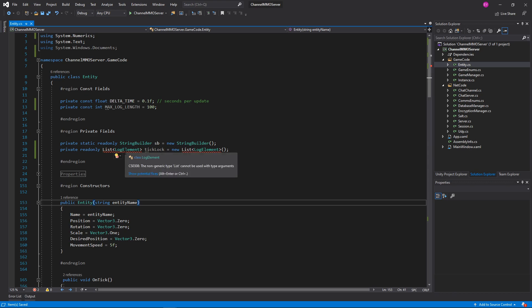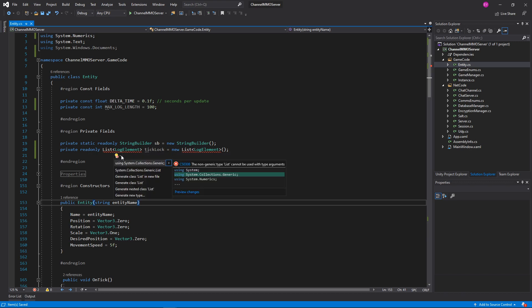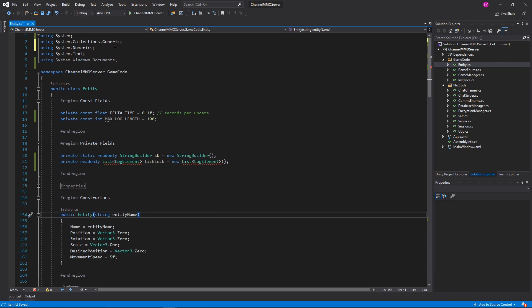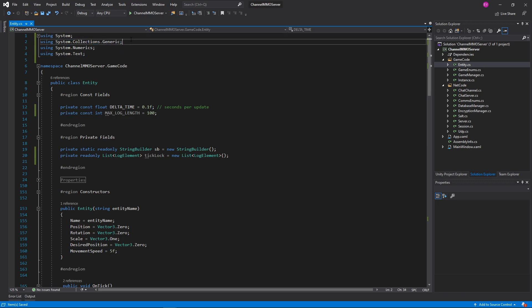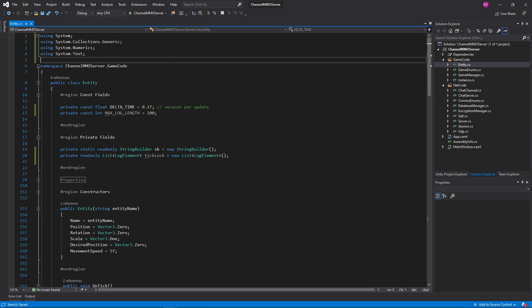Non-generic type List cannot be used with type arguments. We need to use System.Collections.Generic — I assumed System.Windows.Documents, that can go away. I assumed that we already got that by default when I put in List, but apparently I did not. So we need System.Collections.Generic. Wonderful.